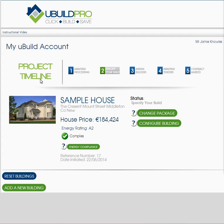Initially we have the project timeline from 1 to 5. Your building has been processed and now we're at the specify your build stage. When you complete that stage you can lock down your products and we will move on automatically to the assigned builders page, which will be dealt with in a separate video.